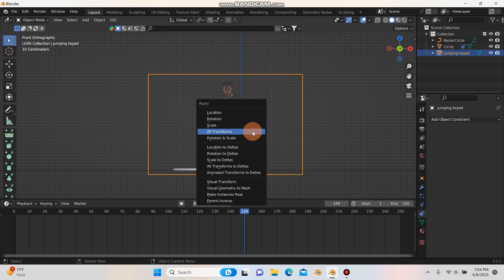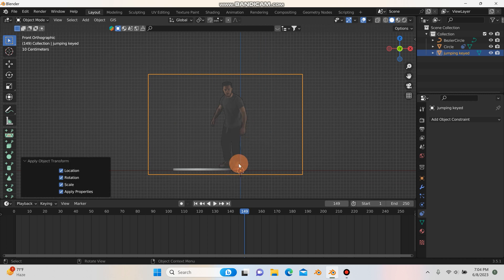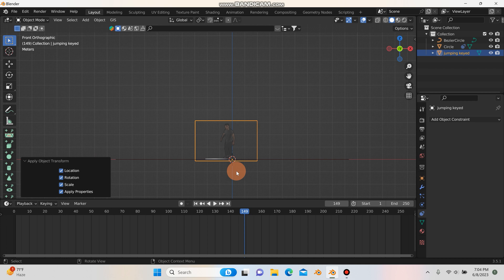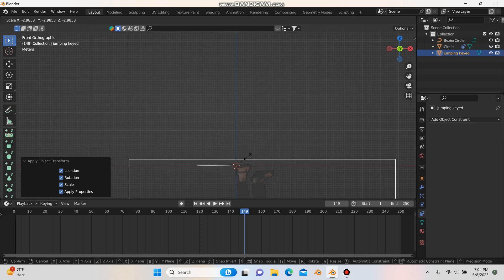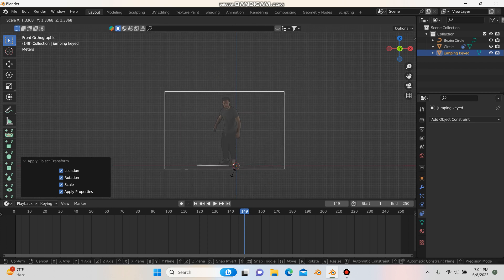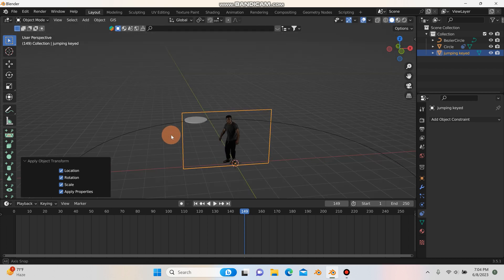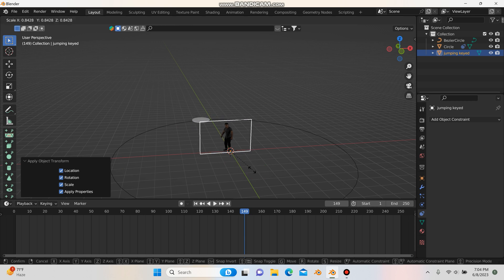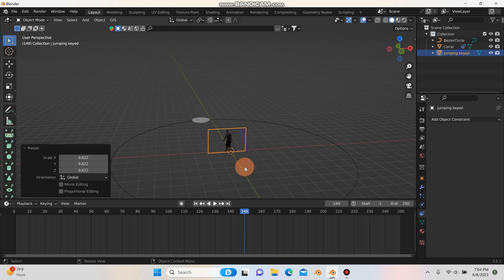I'll hit Ctrl+A and apply all transforms so the origin point snaps to the cursor — that way when I scale, I'll be scaling from the origin point. Then I'll scale him down a bit.